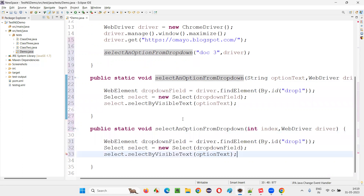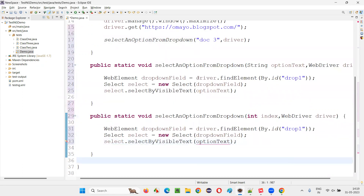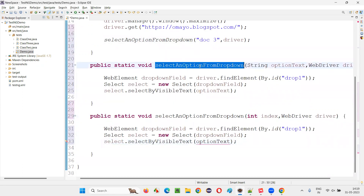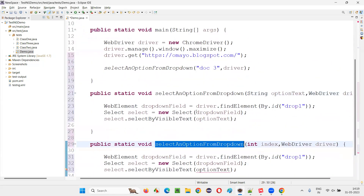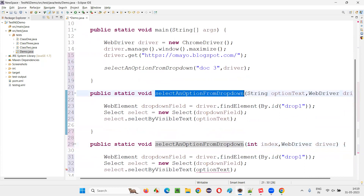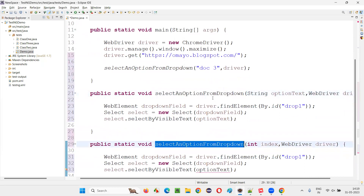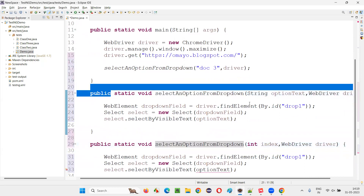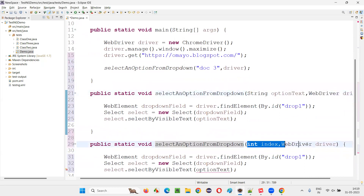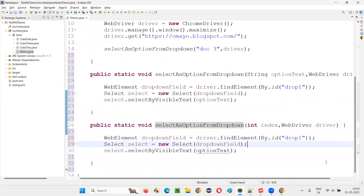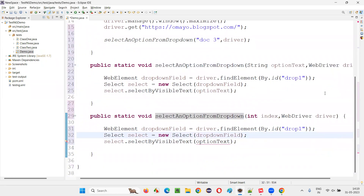These are overloaded methods in Java. Methods in the same class file are called overloaded methods when they have the same name but different types of parameters, a different number of parameters, or a different order of parameters.